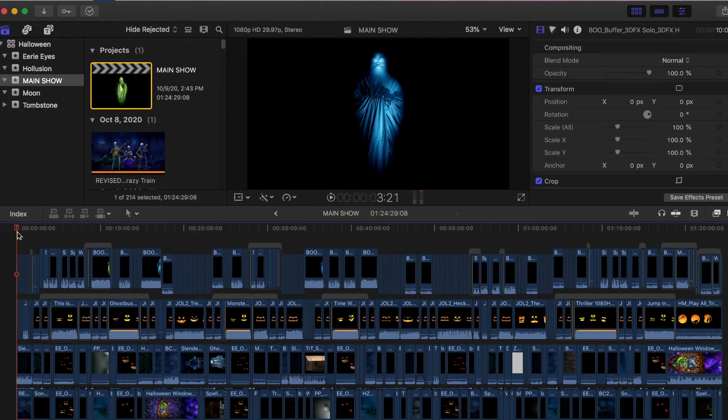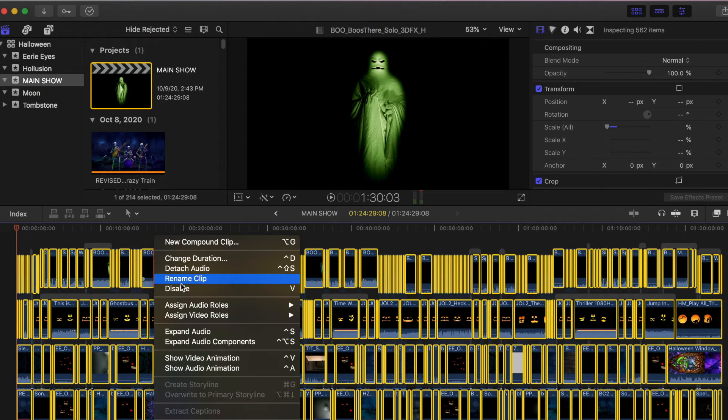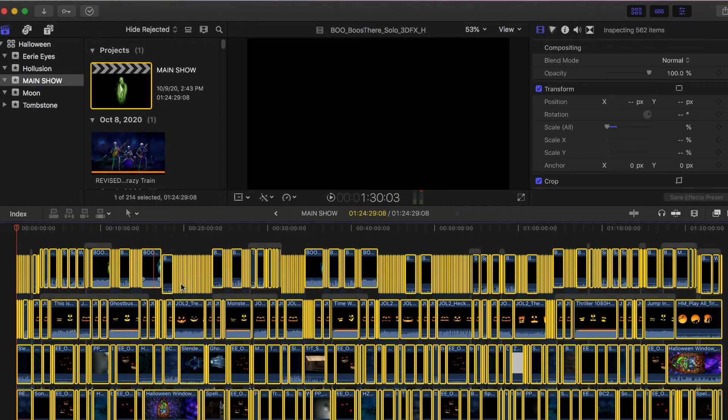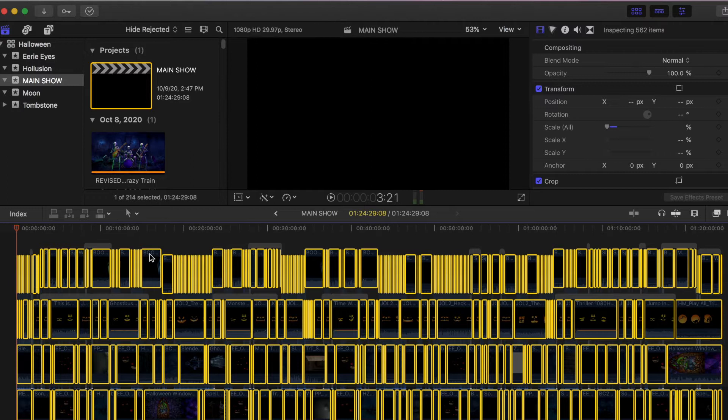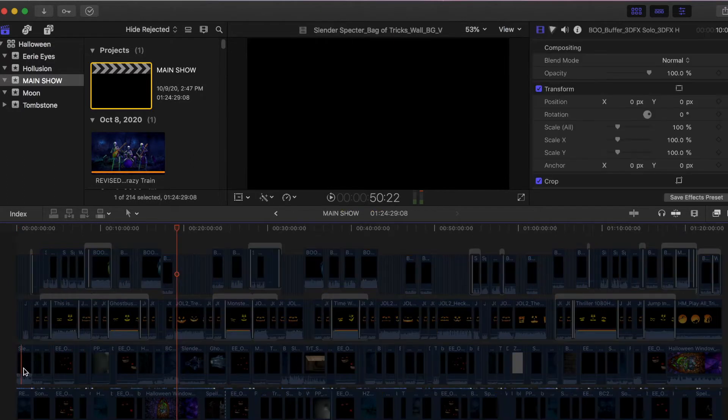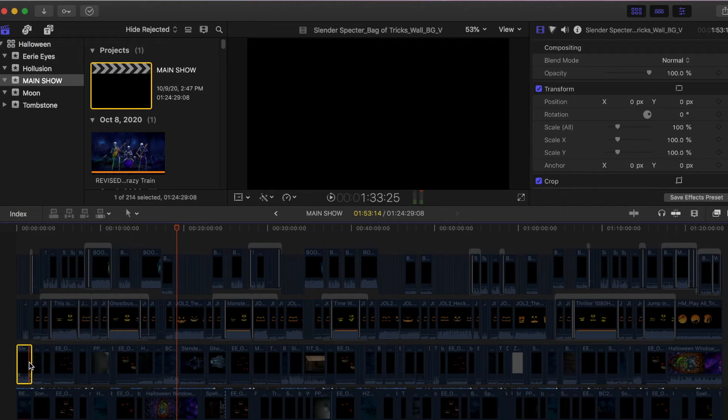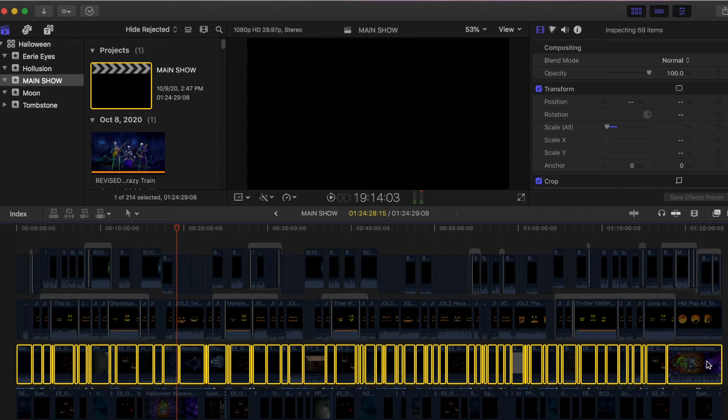And I want to disable. And then I'm just going to click off to deselect. And now I'm going to select by clicking on the first clip on my layer, do shift, and then click on the last clip.